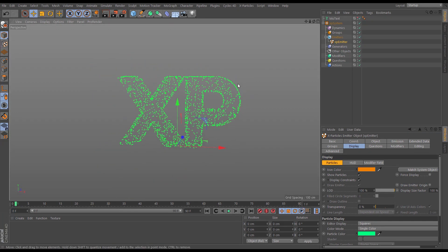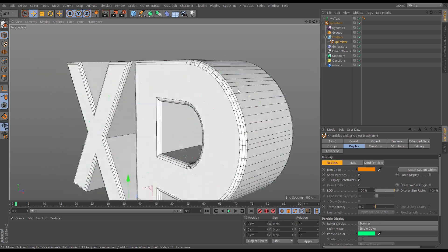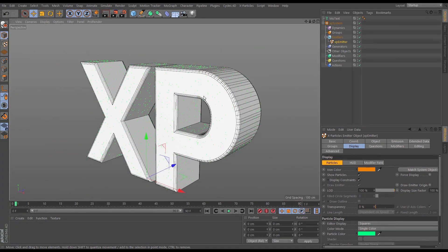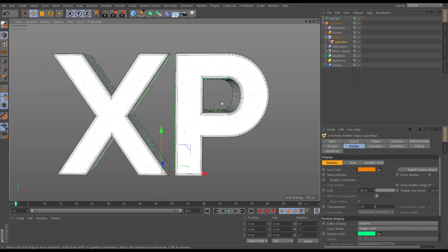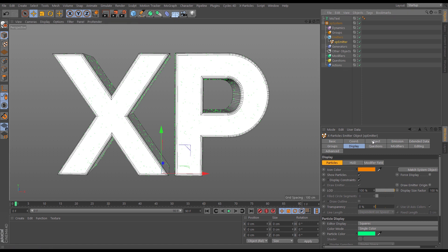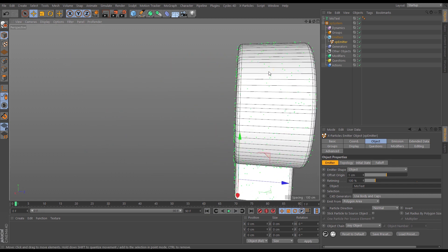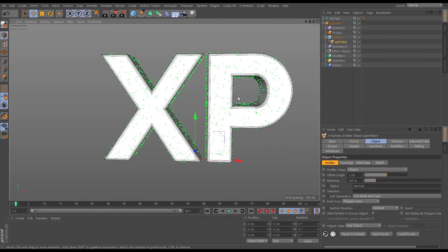Before getting onto the constraints, if I make the MoText visible again you can see the particles have been spawned directly on the surface. We want them slightly away from the surface, so we can offset it. In the emitter object tab there's an offset origin — let's set that to one centimeter and respawn. Now we can see them better because they're slightly off the surface.